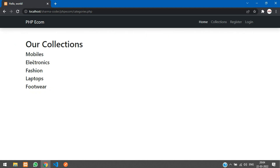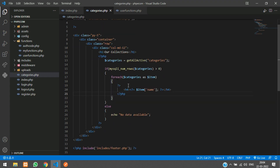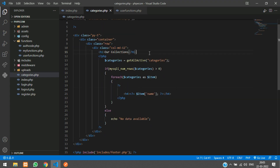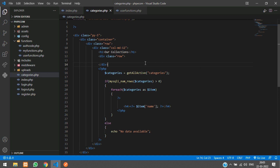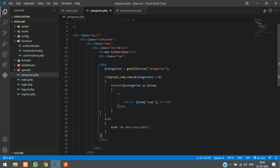Okay, we have our categories showing. Now let's display them in a card view. Go back to the code and add a Bootstrap row — Ctrl+X the content and paste it inside the row.